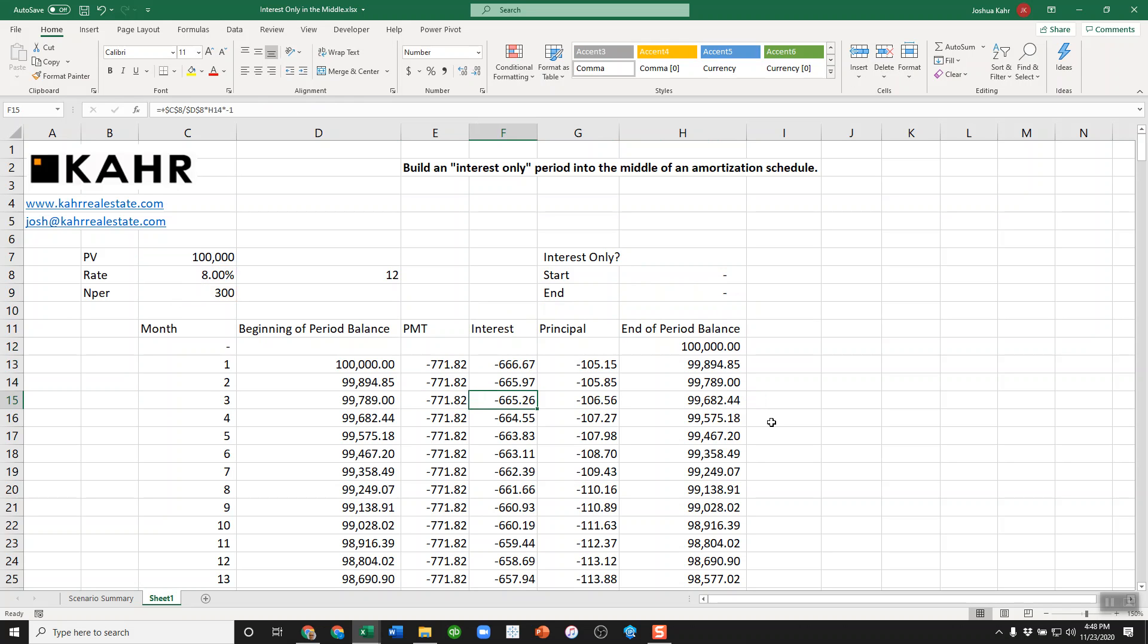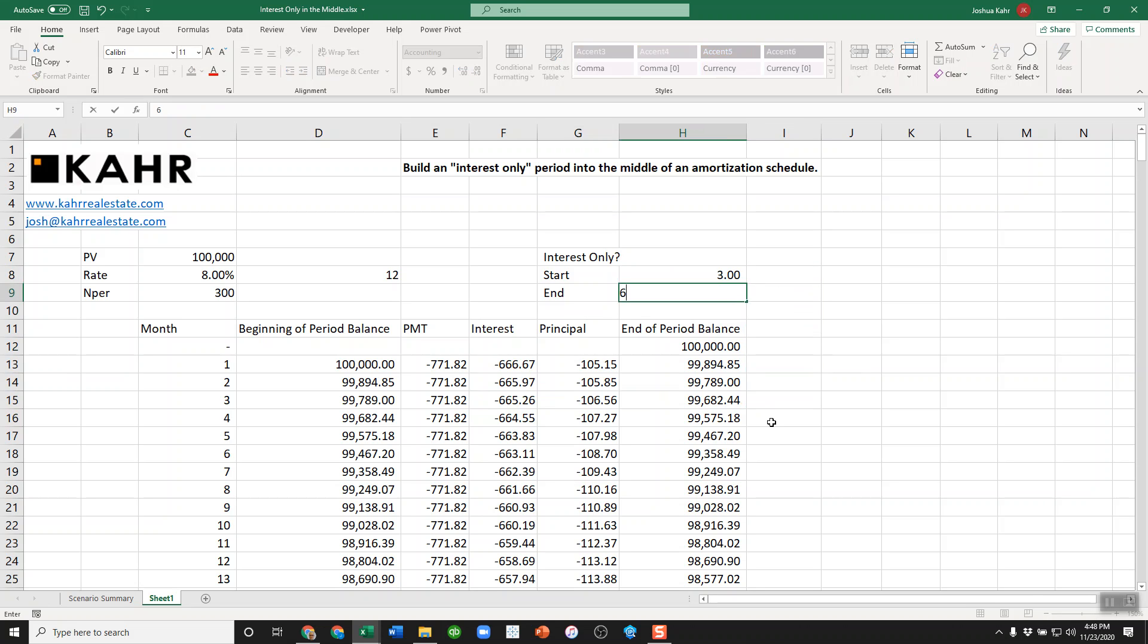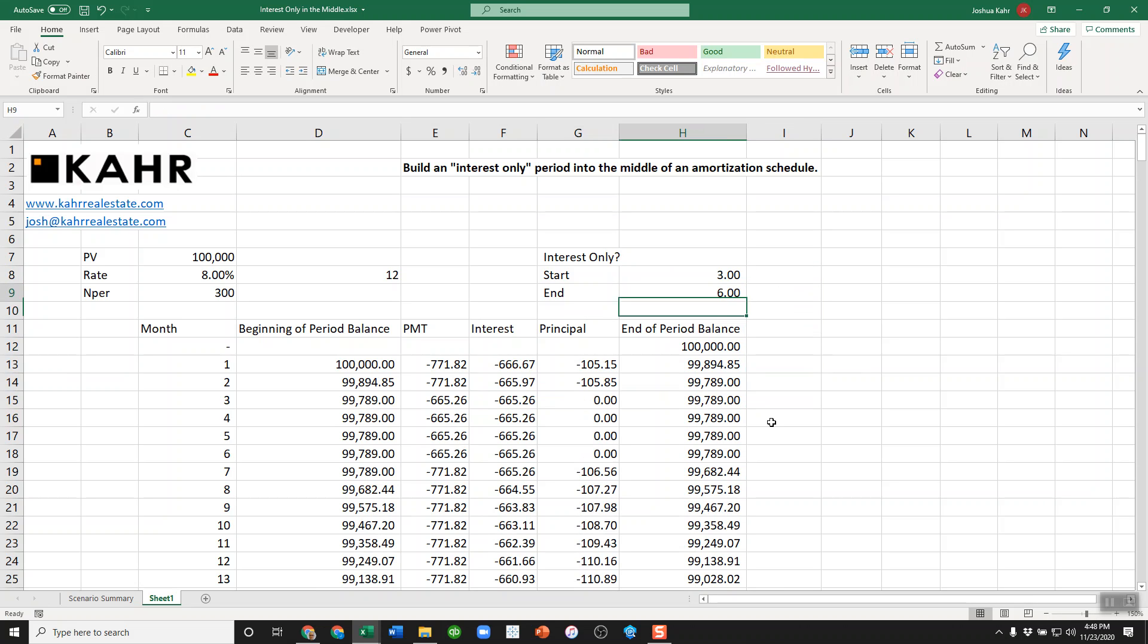That's it. That's how you build an interest-only calculation in the middle of an amortization period. Of course, if you then need to recalculate the payment once the I.O. period is over, that's a whole other conversation.